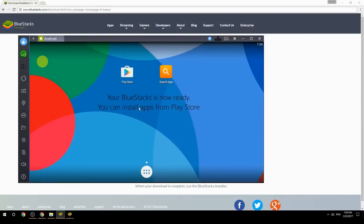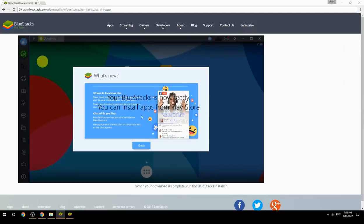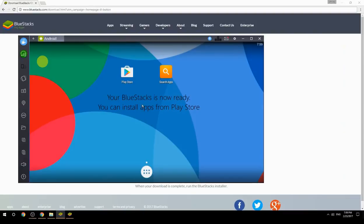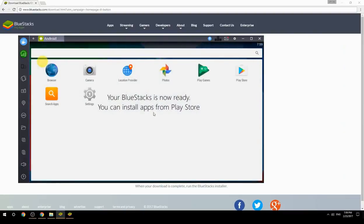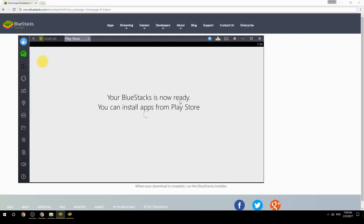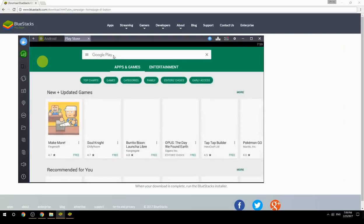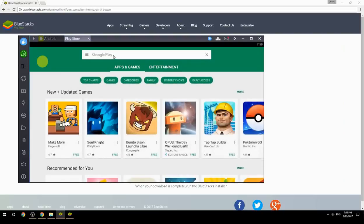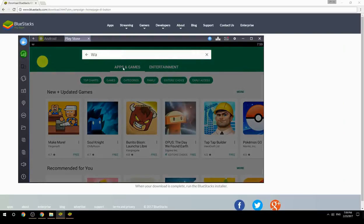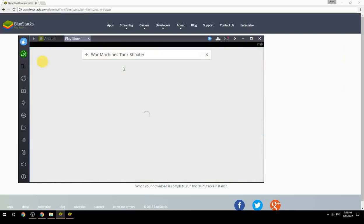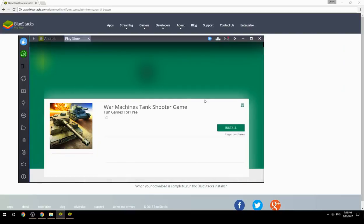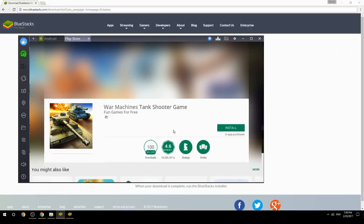Your BlueStacks is now ready and you can install apps from the Play Store. Search for your game name inside Google Play, click on the game icon, click the Install button, and once installation is finished, begin playing.